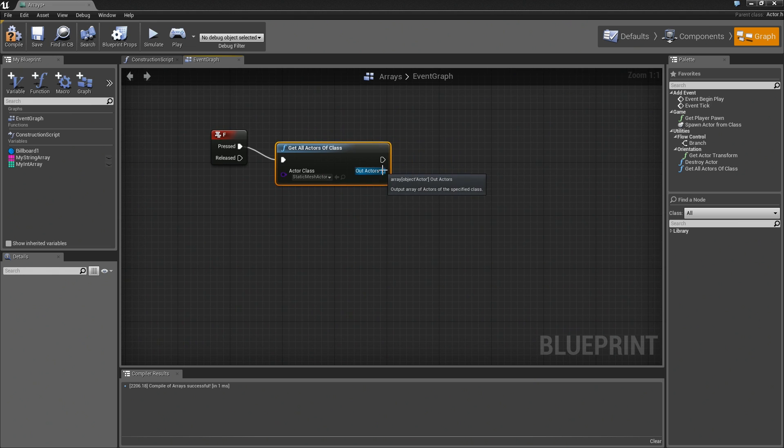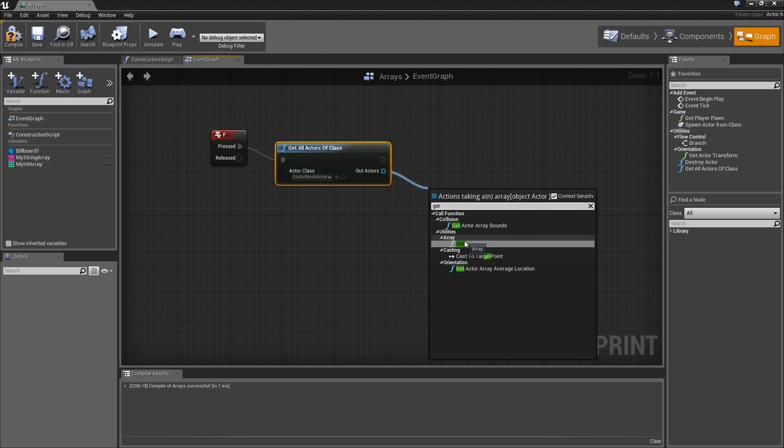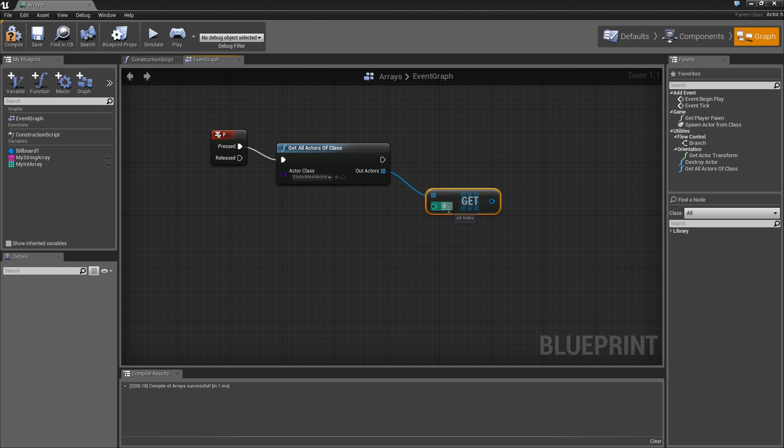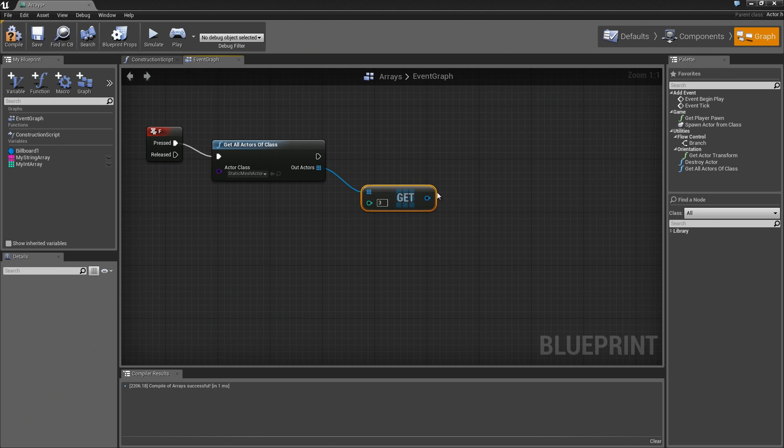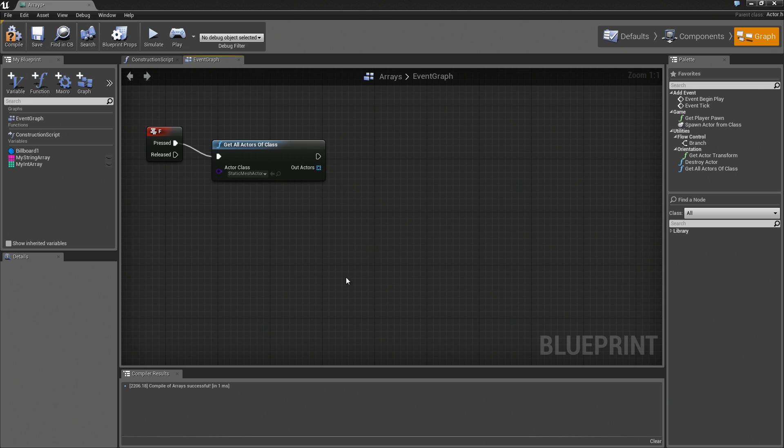That's important to know because right now, if we wanted to do anything to that array, we'd have to get something out of it. We could say get, and we could get something, say, at index three. Now we have access to whatever mesh was in the third index there. I will also point this out very, very briefly before we go.